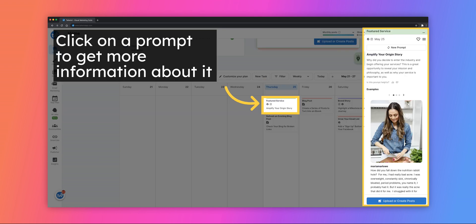When you click on a prompt, a column will appear on the right-hand side with more information. From here, you can get a new prompt, favorite the prompt, see a description and get real-life examples,